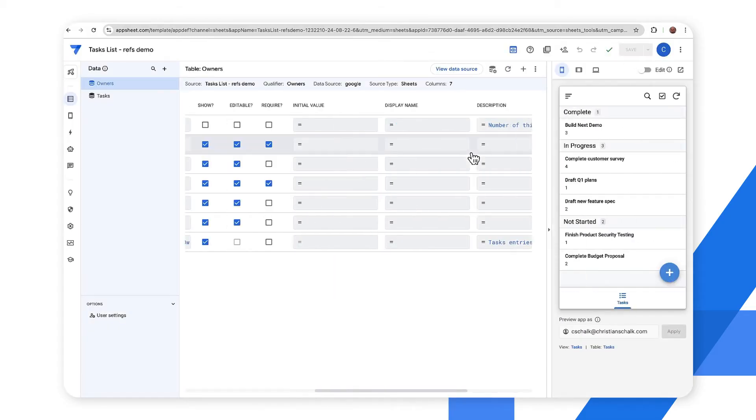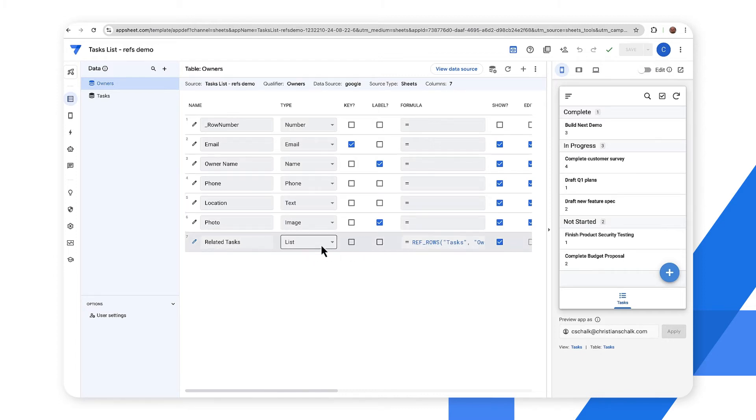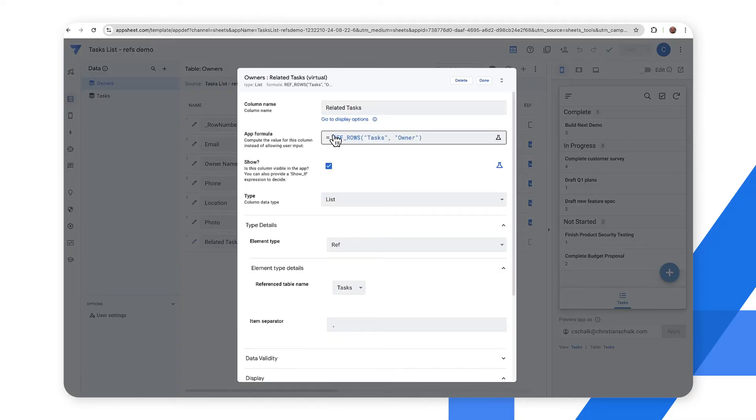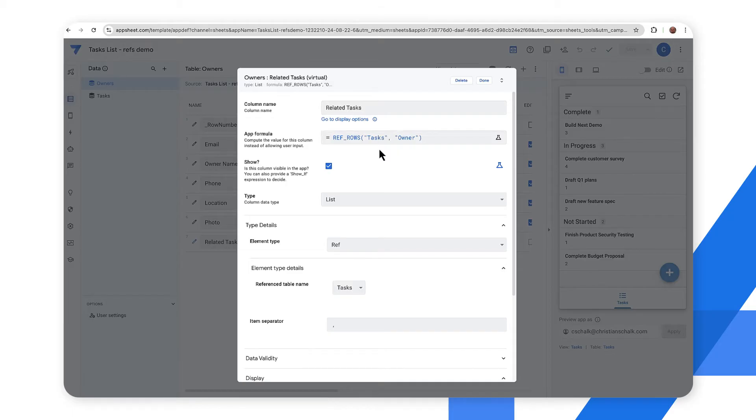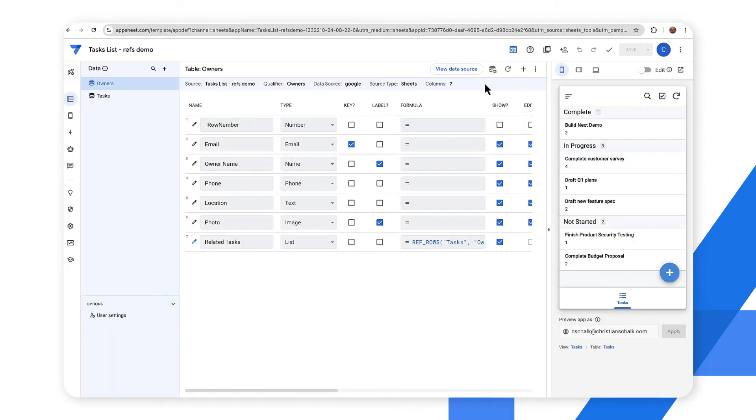But more importantly I wanted to draw your attention to this virtual column here that had been generated and it's of type list and there's an expression there. So if we open up the editor for that column you can see that we have a virtual column and the app formula is ref rows. That allows us to connect the two tables together and it's of type list. The element type is ref and then the reference table name is tasks. So we've essentially joined these two tables together and that will have a behavior in the app that we can drill down and select the different record.